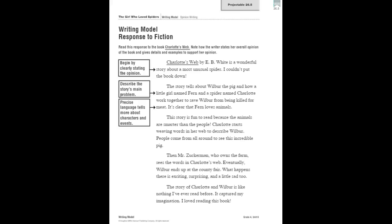Now as you write, you should pause and ask yourself if you can change some words and phrases to use more precise language and more clearly communicate your ideas to your readers. Review the story The Girl Who Loves Spiders and look for examples of how the author uses precise language, examples, and details. Then we're going to work on word choice in your reader's notebook.